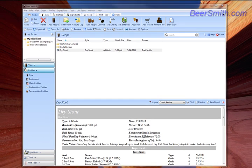So that's how easy it is to change the color of your recipe using Beersmith 2. For more videos, as well as a trial version of Beersmith 2, please visit our website at Beersmith.com.